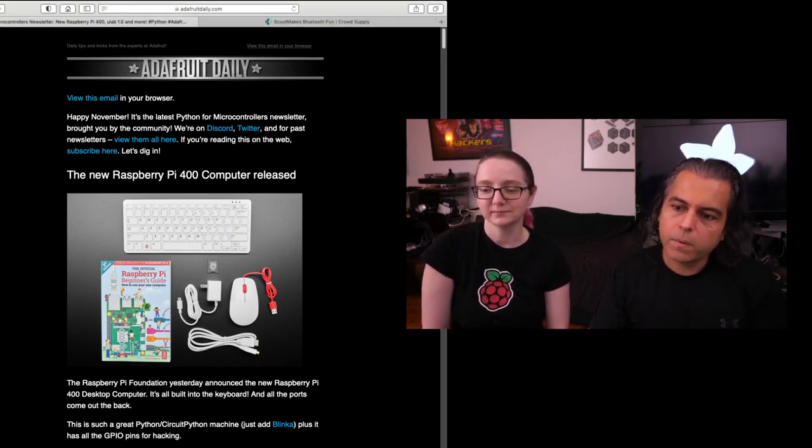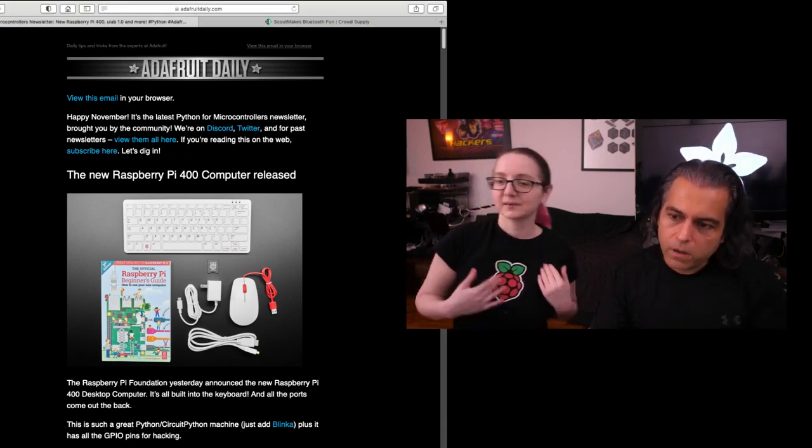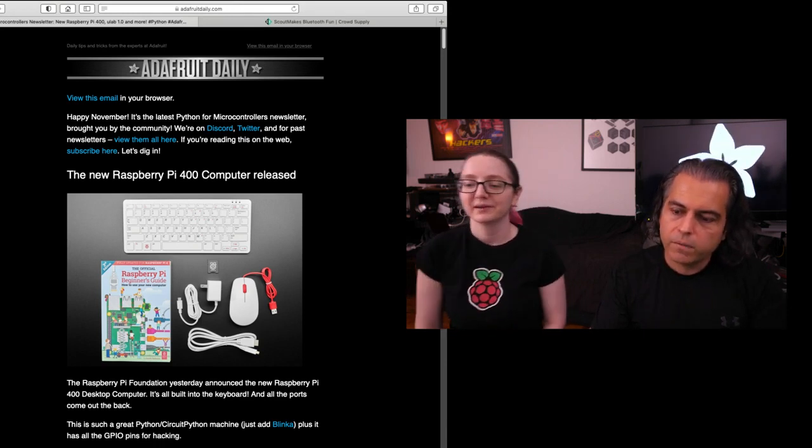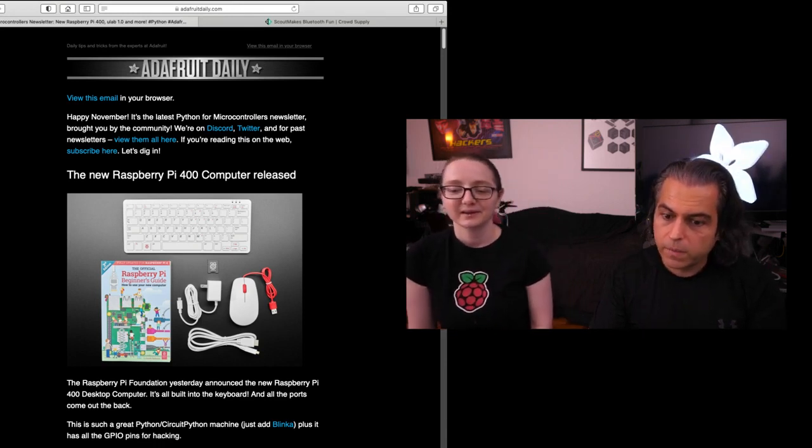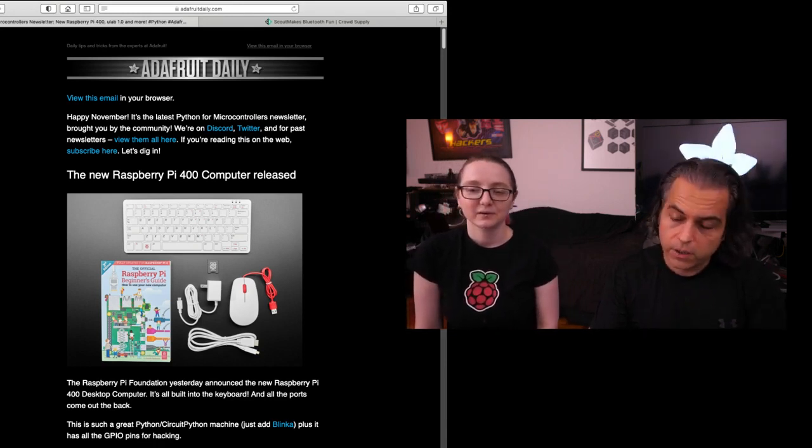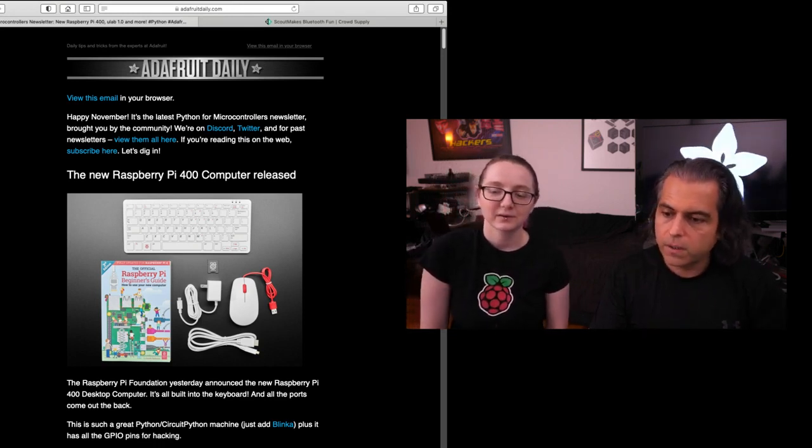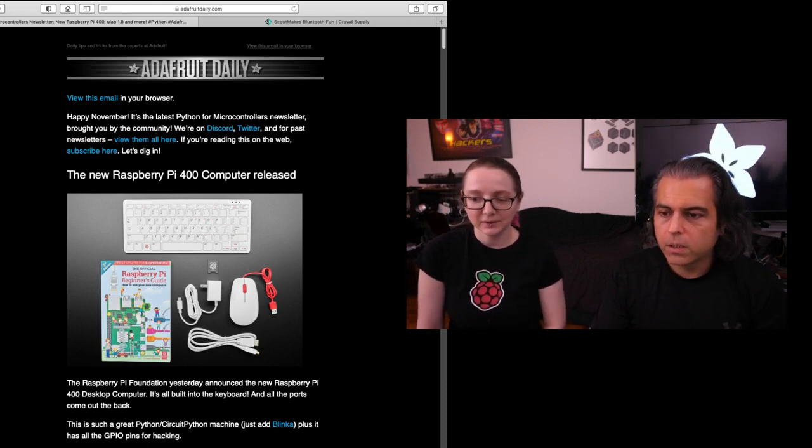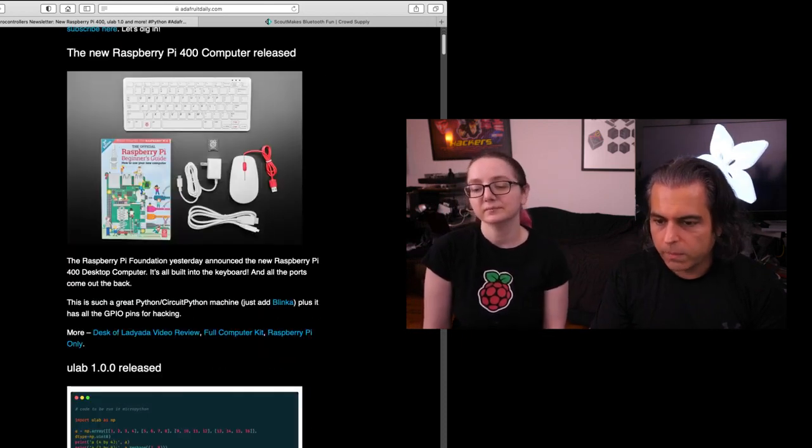So the Raspberry Pi 400 is out. That's why we're going to share it. And we will have more information about that during this show because it's a new product of the week. We added Blinka to it. Yeah, you'll be able to do that.